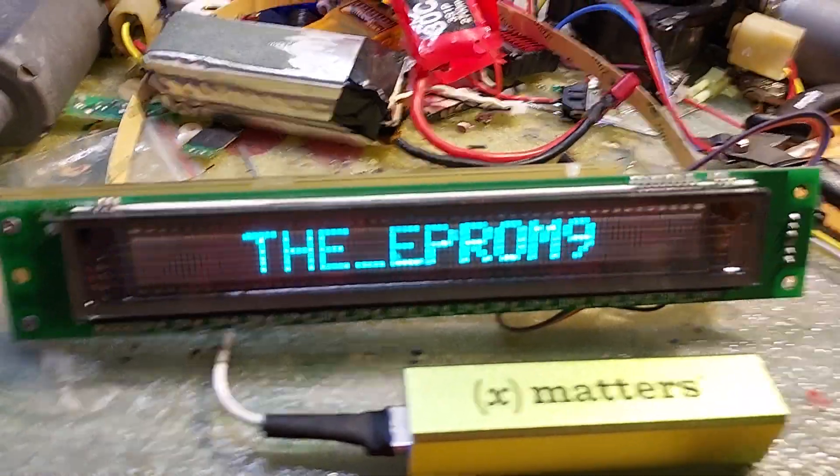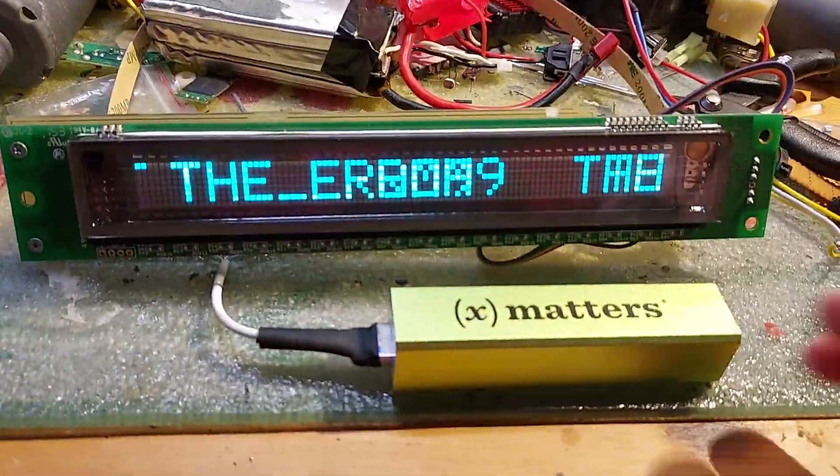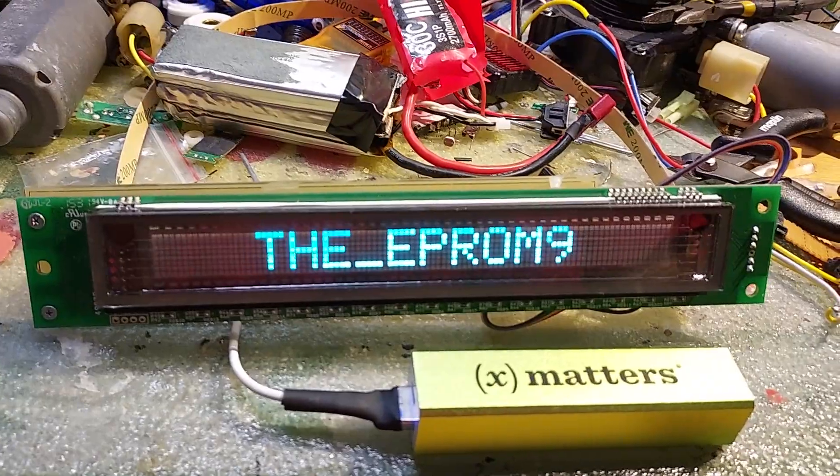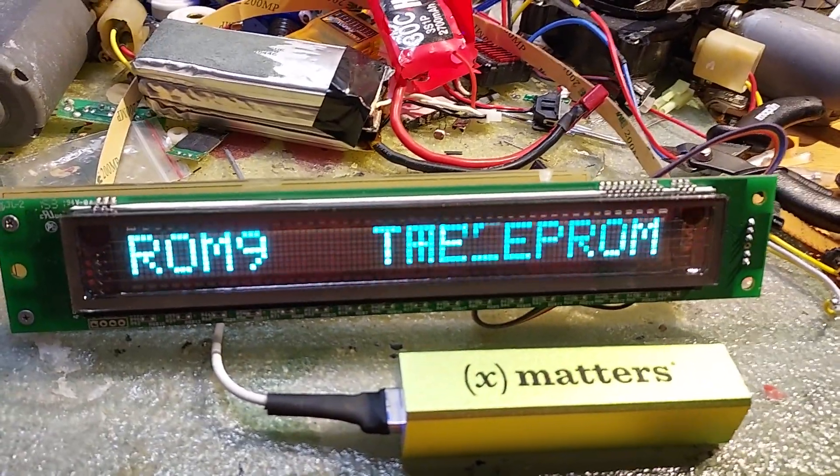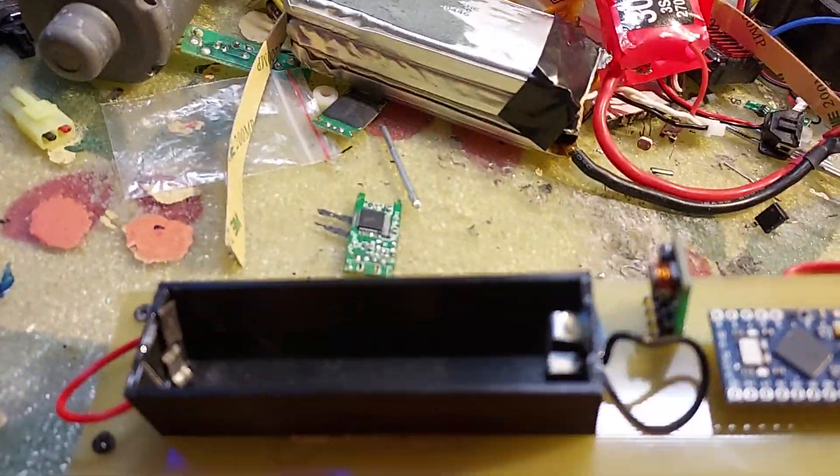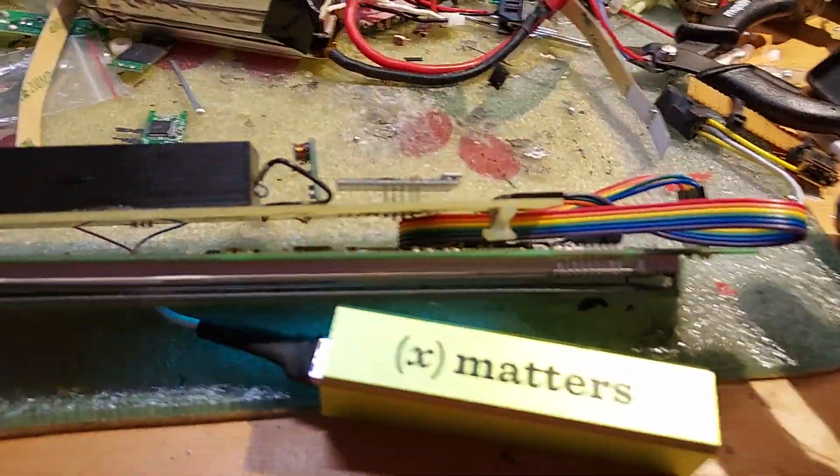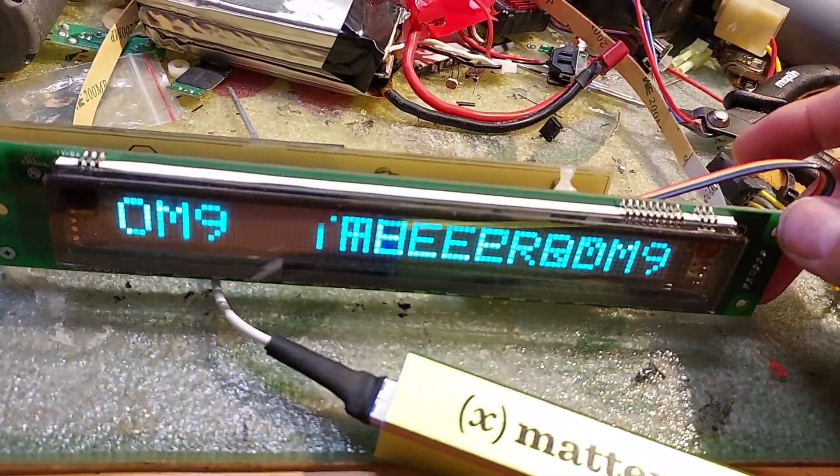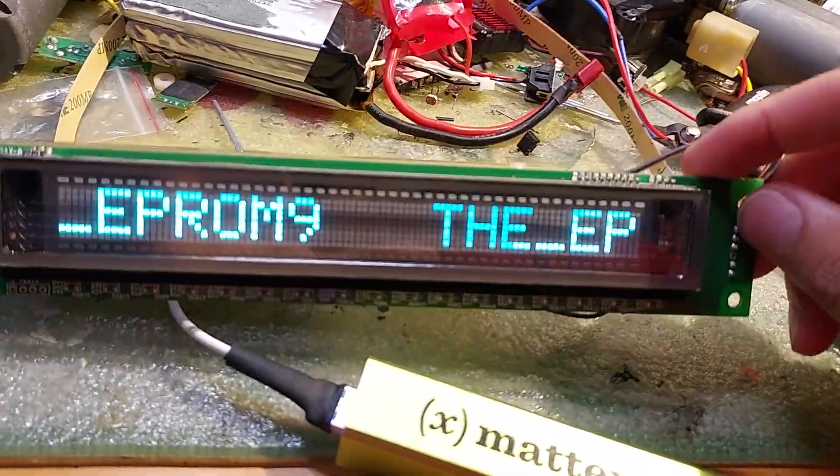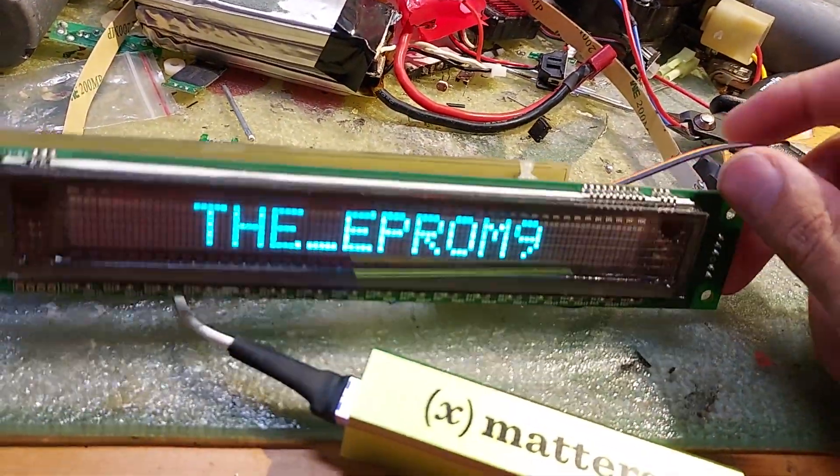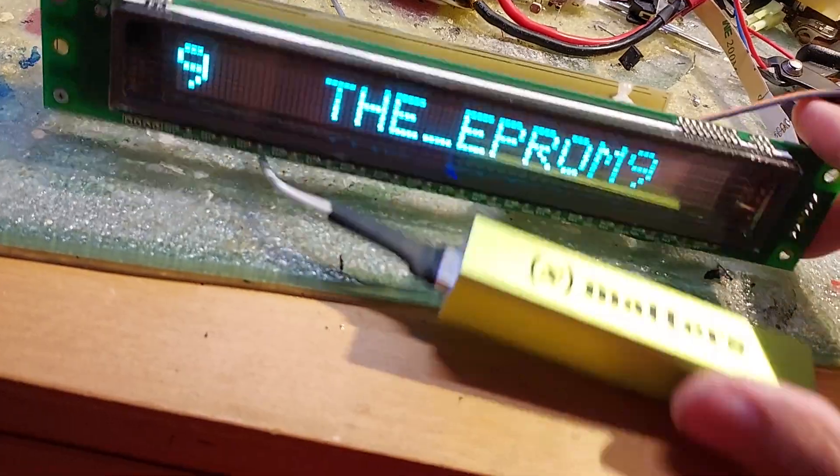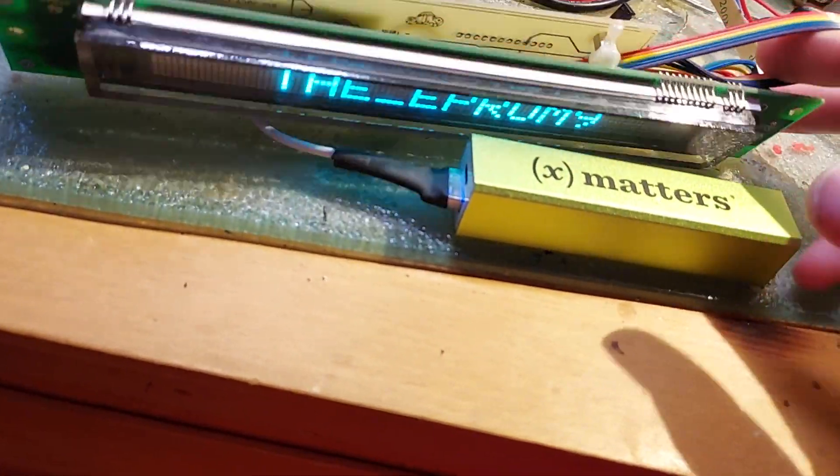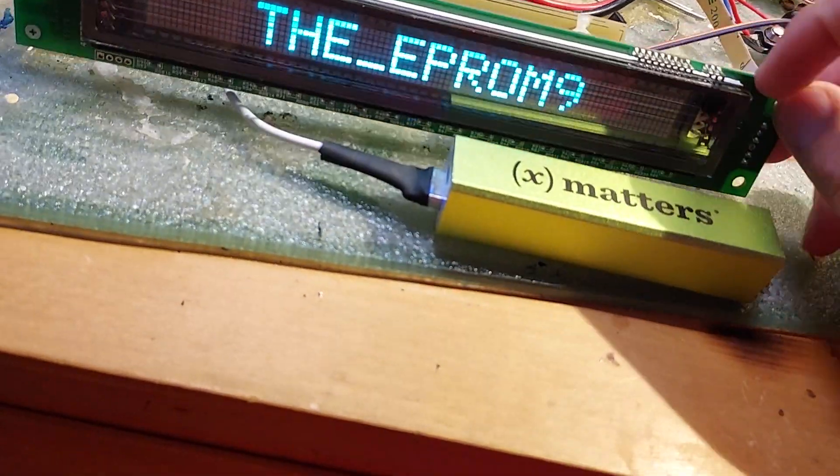And here's the end result. The vacuum fluorescent display running off a 5 volt power bank and can also be run off an 18650 cell. Just displaying my username. And I might develop this further where you can put in like a serial stream and then it displays what you want kind of thing. I might not. And we just made the thing crash.